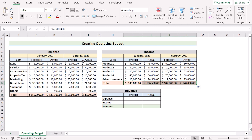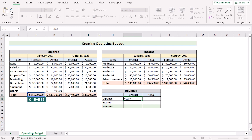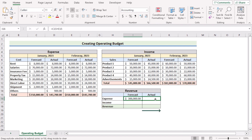So we have our expense and income here. To get the revenue, we need the help of total income and total expense. Go to the total expense in cell I16 and add all the expenses of both months, which are in C15 plus E15. Click Enter to get the result, then use fill handle to do the same for the actual expenses.